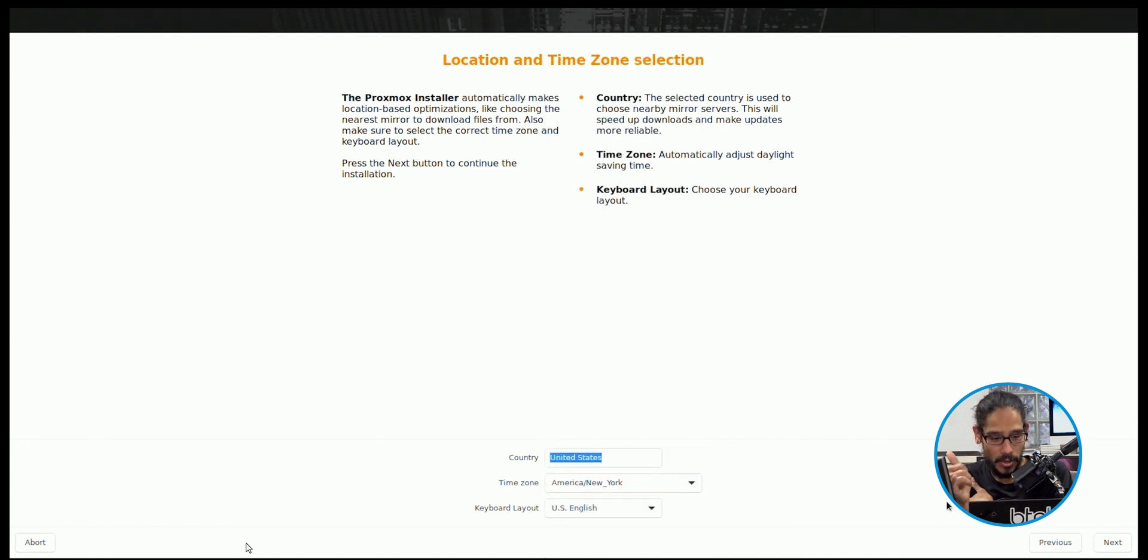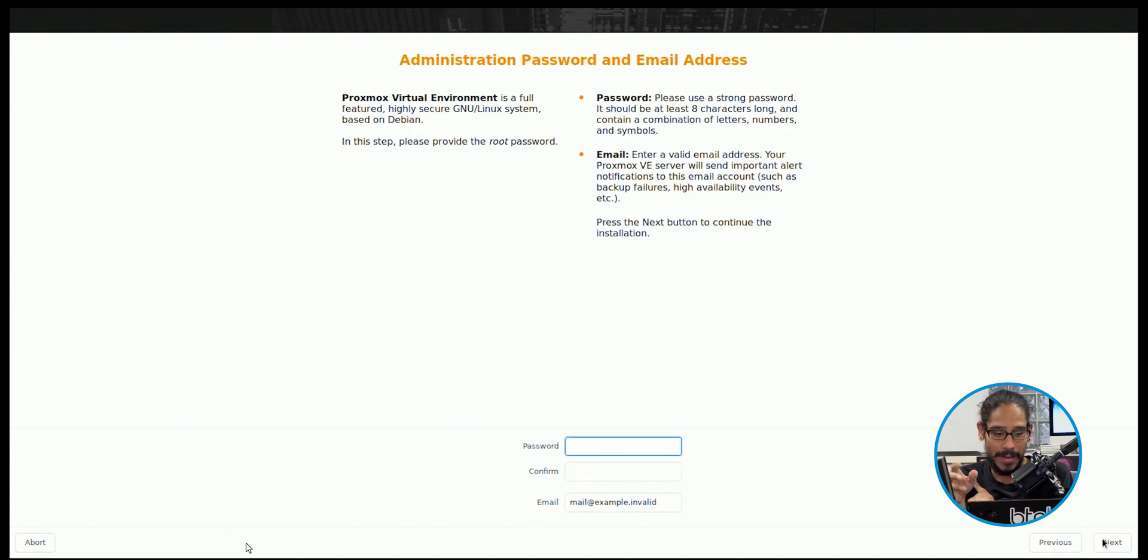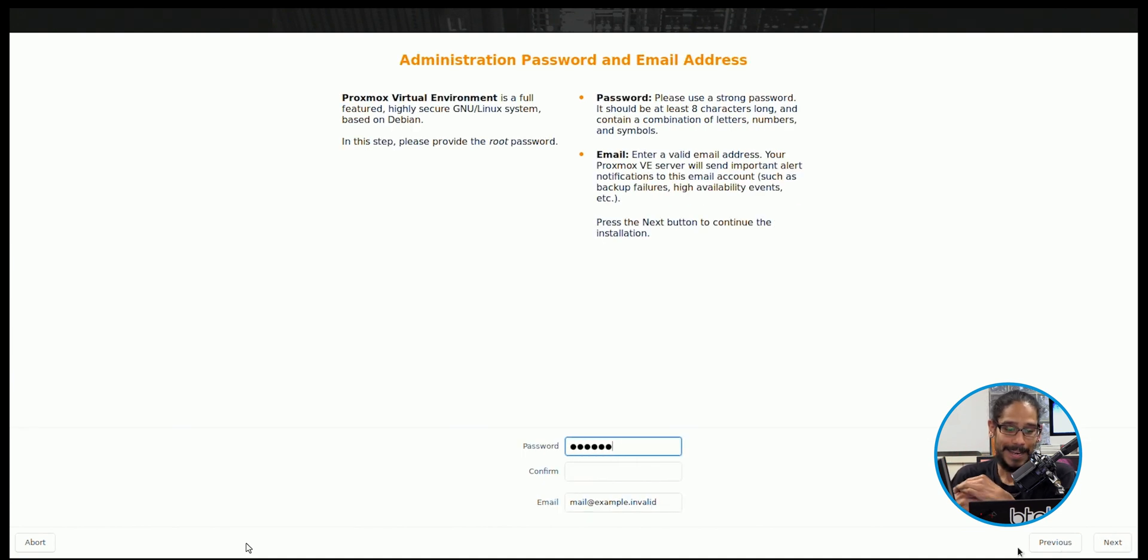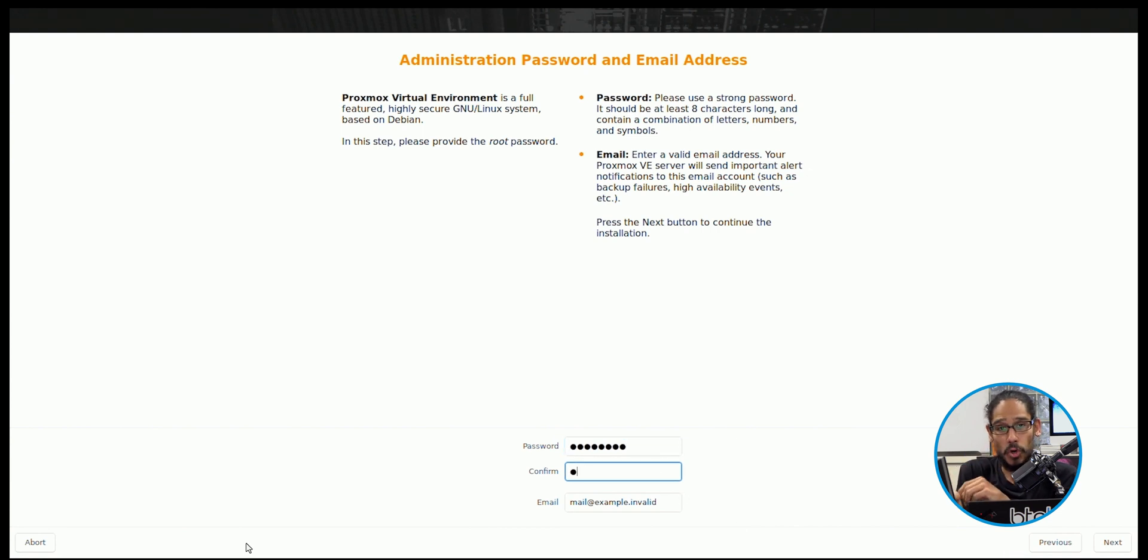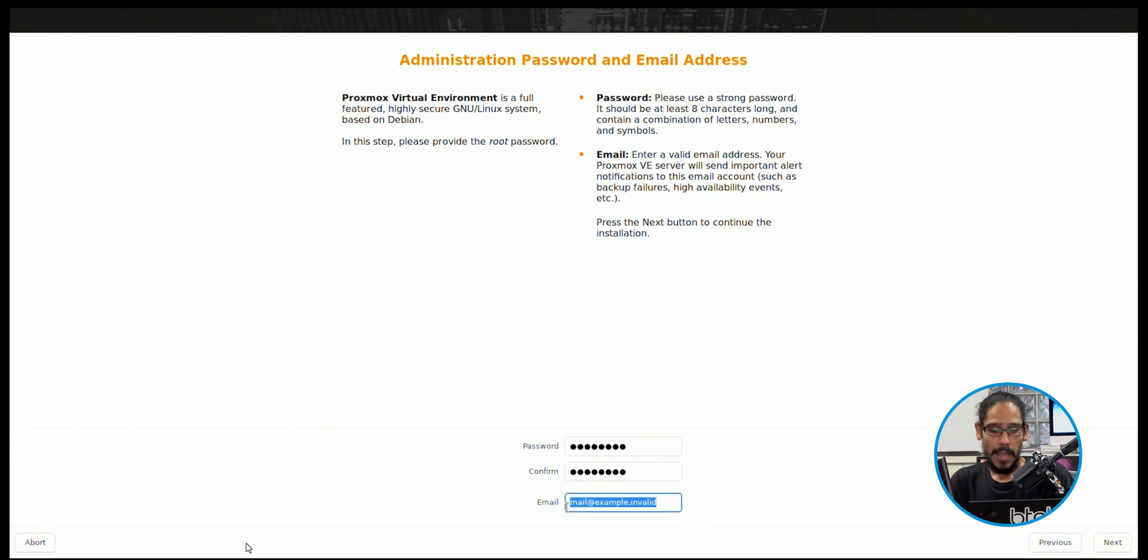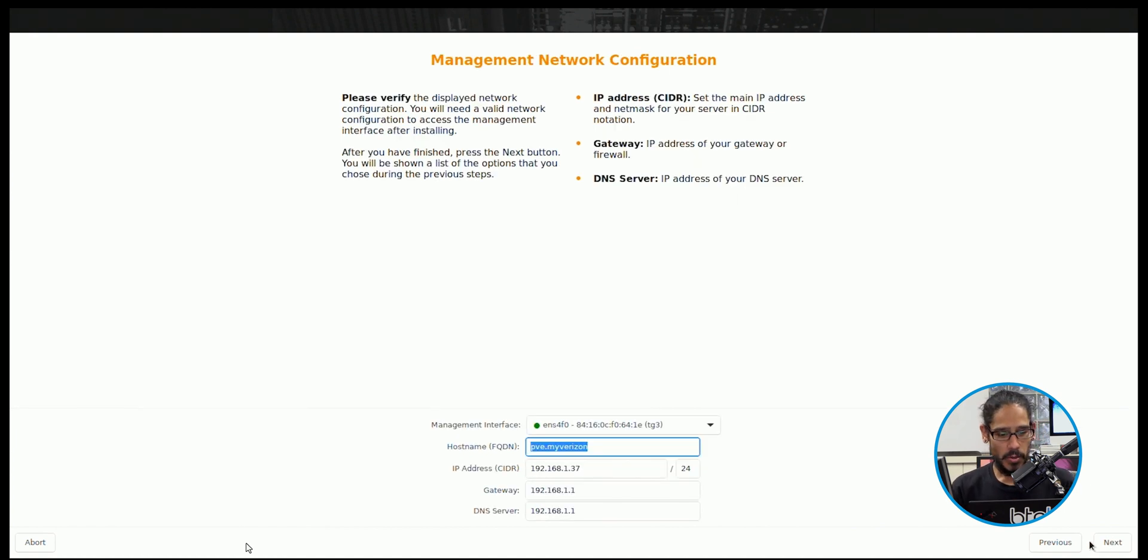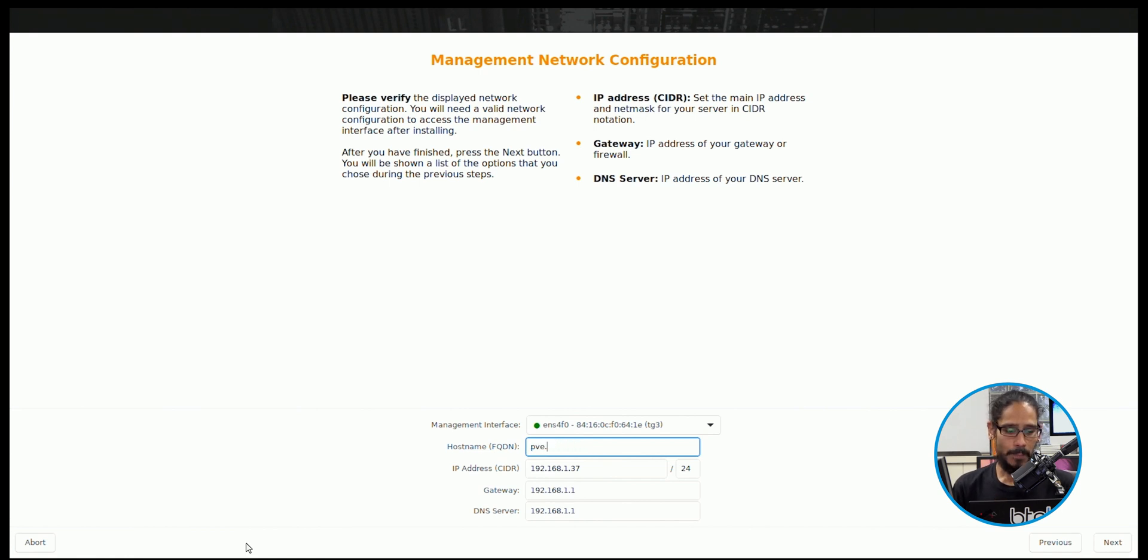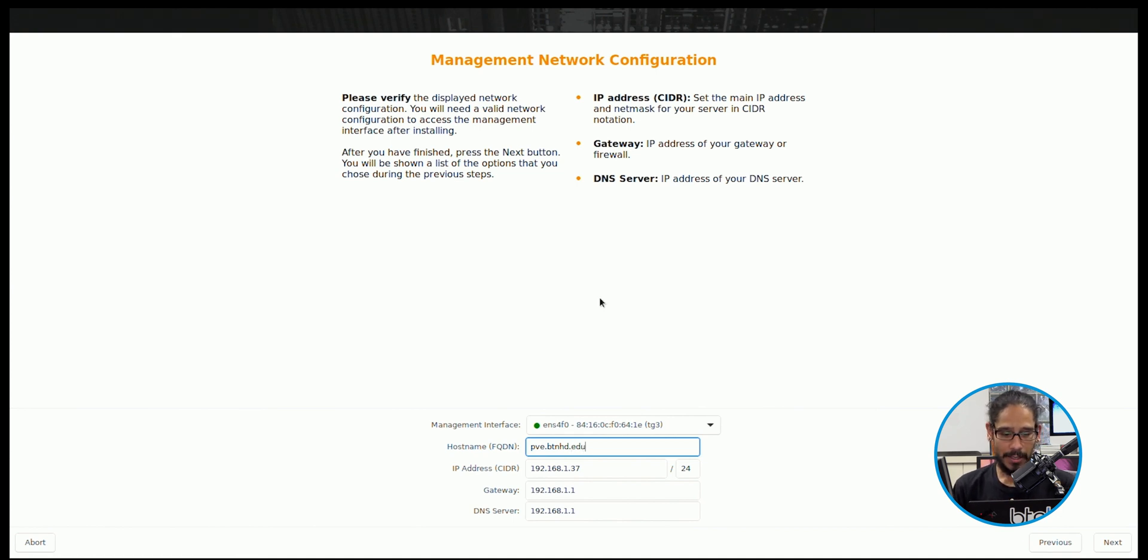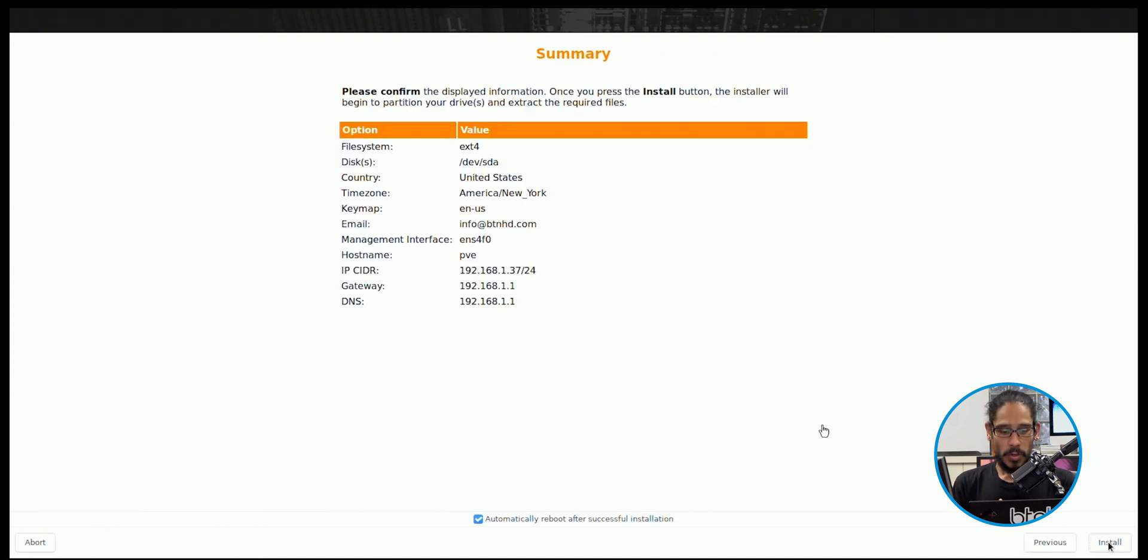And then you have to pick your country, your time zone, and your keyboard layout. Then click on next. Then you provide a password and confirm the password and also provide an email. Now this password is basically your root password that allows you to log into your Proxmox. And once you provide all that information, you are able to click on next. Like right now I'm providing the email information. So click on next. And then from here, you are going to choose your management interface, give it a host name, give it an IP, a gateway and your DNS server. Configure all that information. And once you're done, click on next. Once you're done, you're satisfied, we're going to click on install.